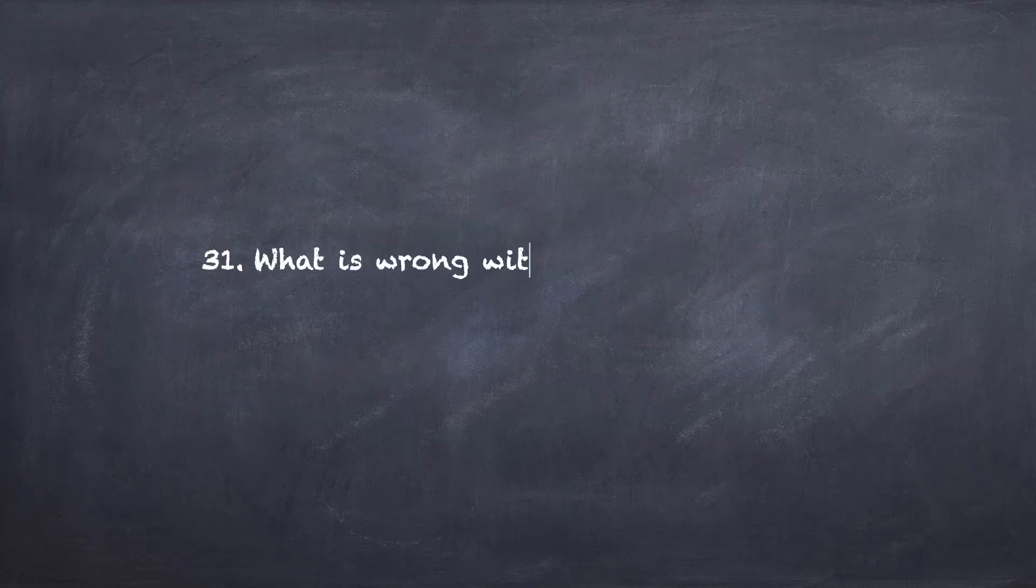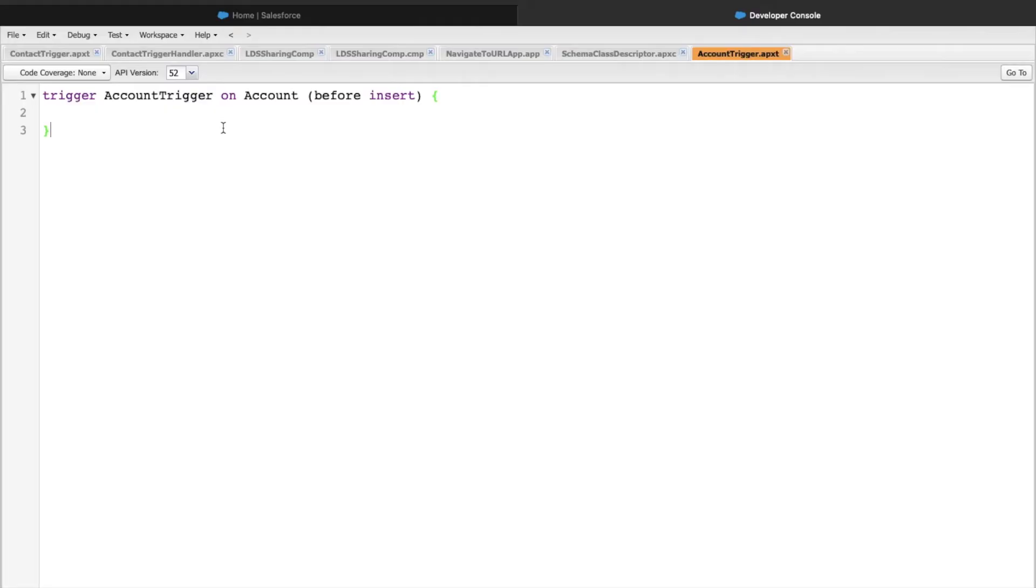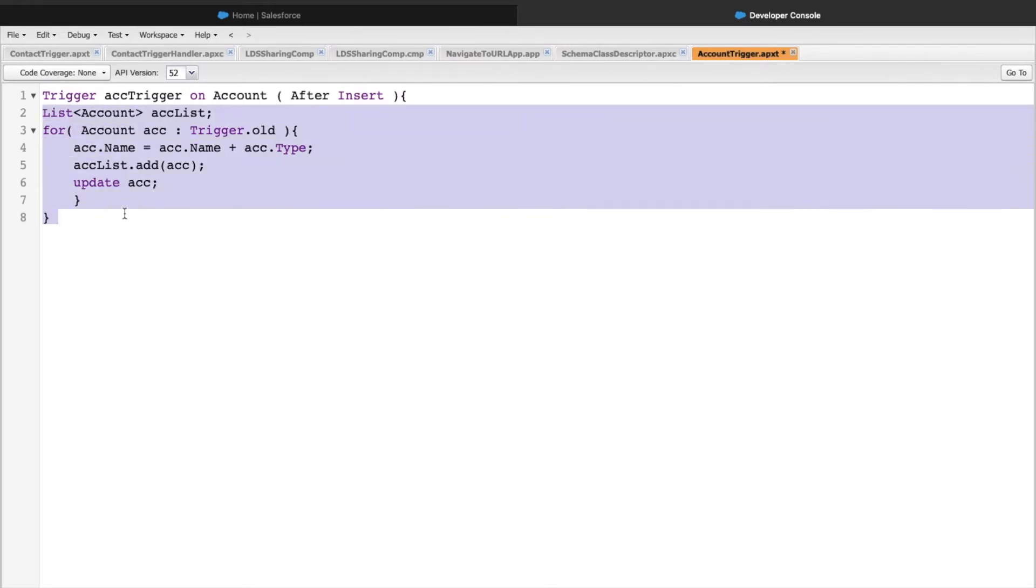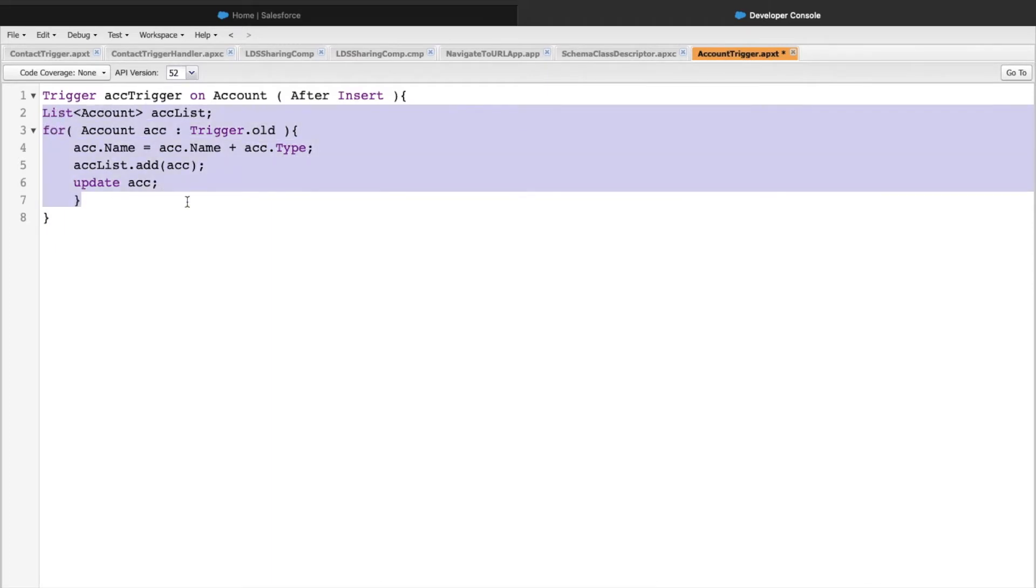The first bonus question, question number 31, asks what is wrong with this code snippet. The code snippet provided is a trigger on Account. Let's look at what's wrong with this code snippet. I'll try to save this file first and see if there are any problems.